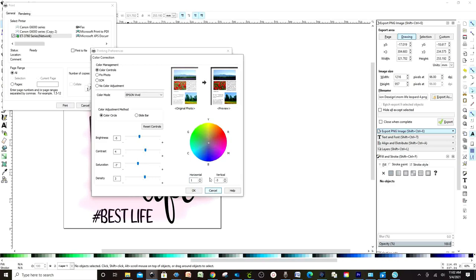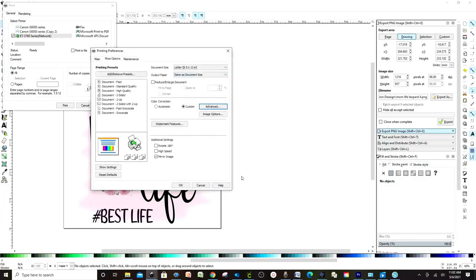But I just wanted to show you that this is another option for printing, so you may edit the colors too. For example, if the colors are pale, you may come to the color correction and fix them. I'm going to cancel and continue with the printing.